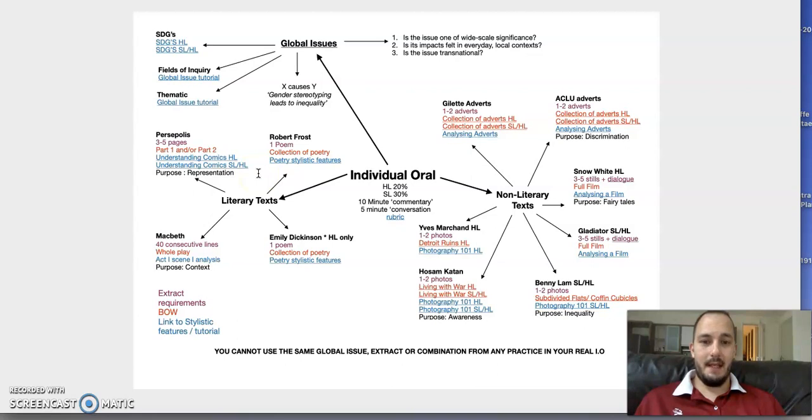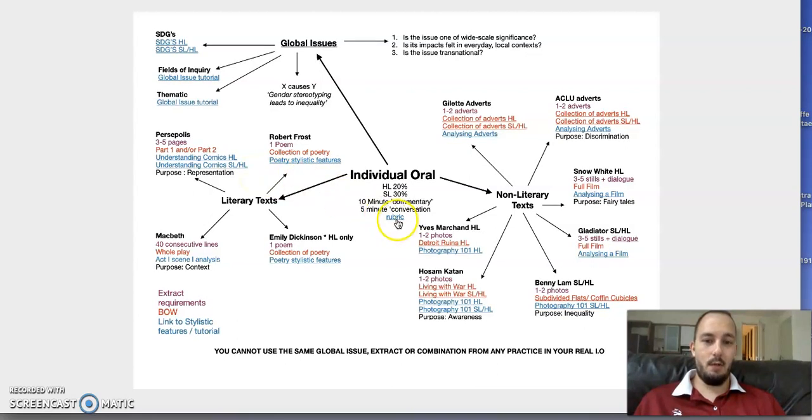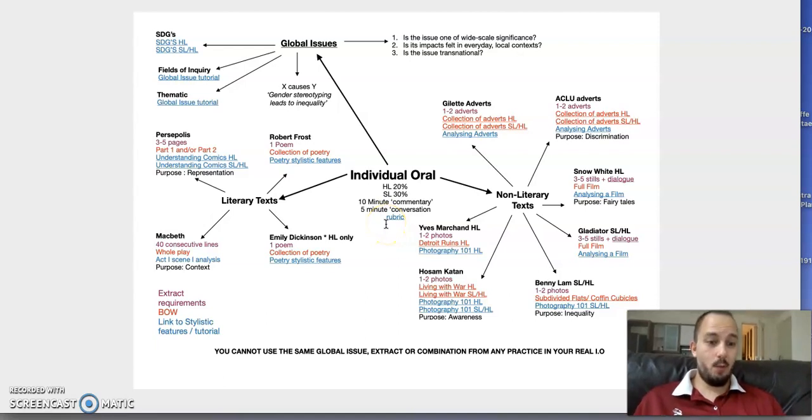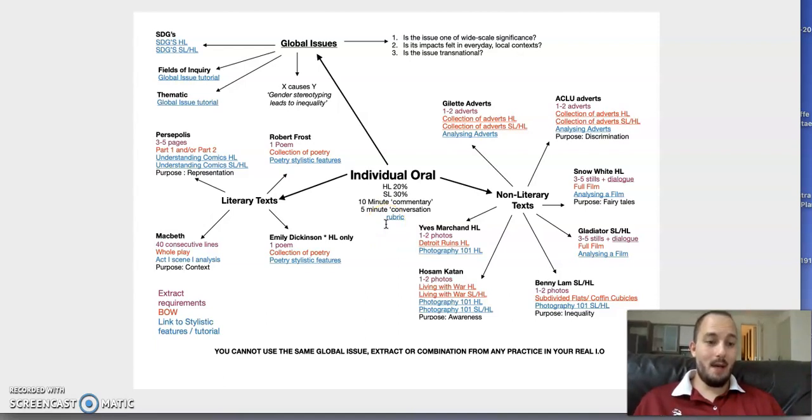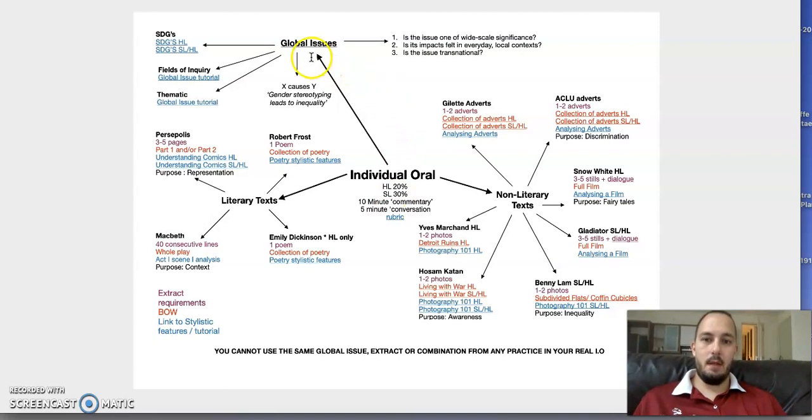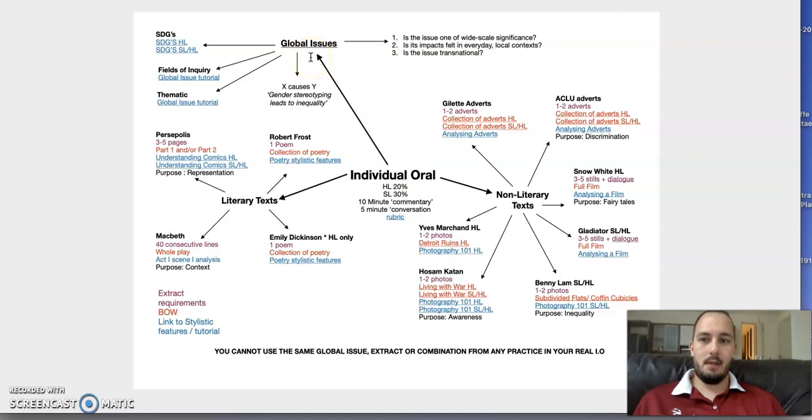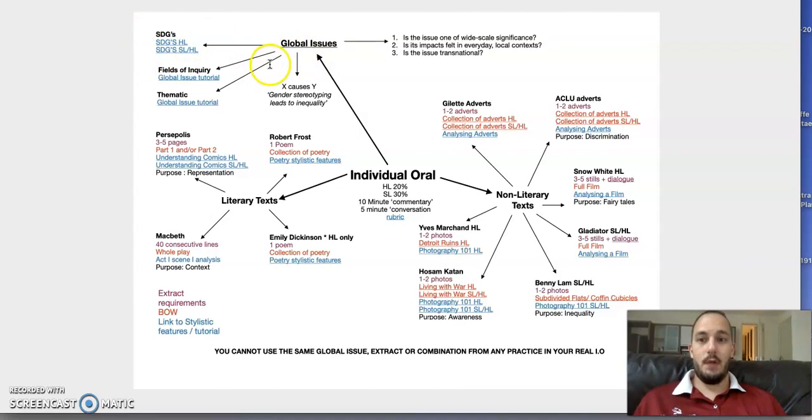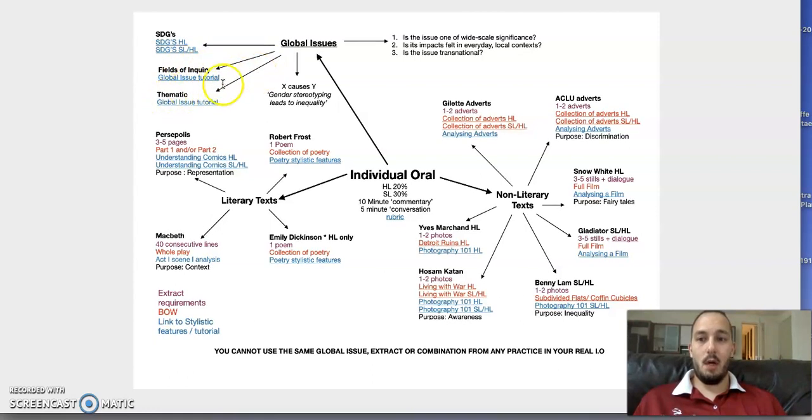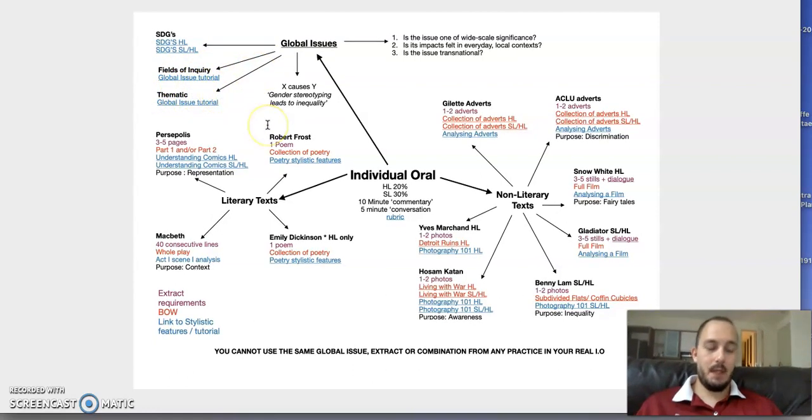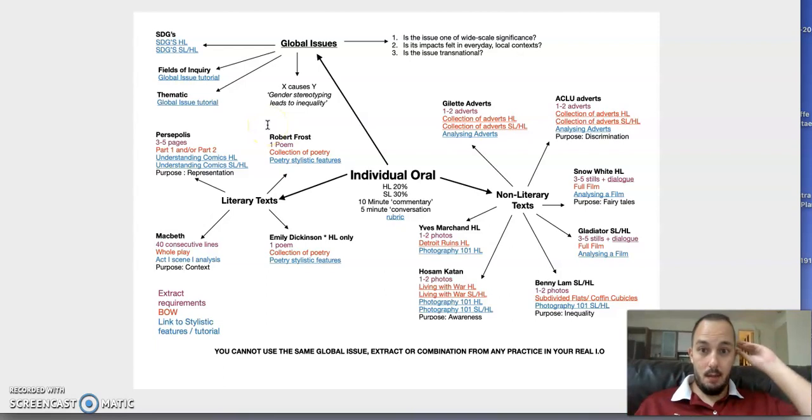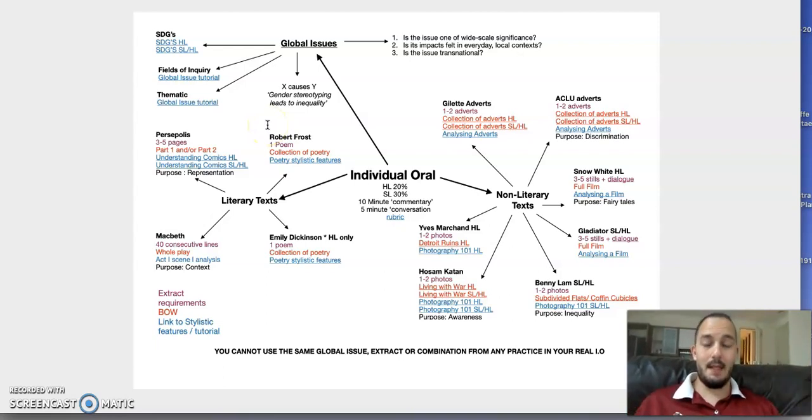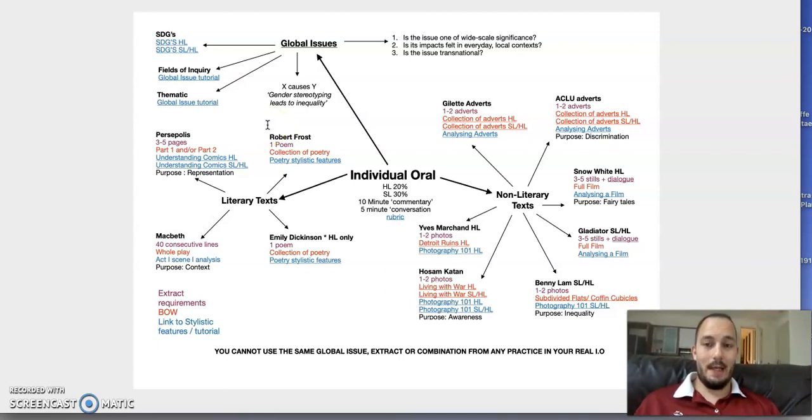Obviously, do have a look at the rubrics. Everything underlined is a link. It's amazing how many students don't look at the rubric and aren't aware of how they're being assessed. We've done a lot of work on global issues. You can look at them through the lens of an SDG, through fields of inquiry, or thematically—it's completely up to you.